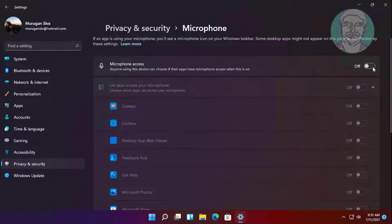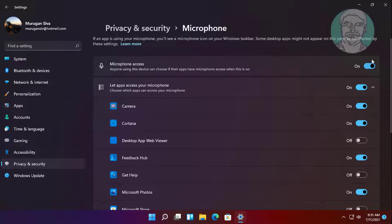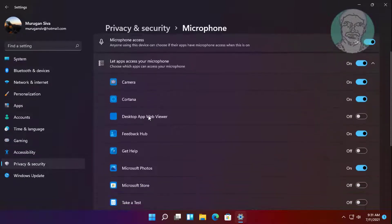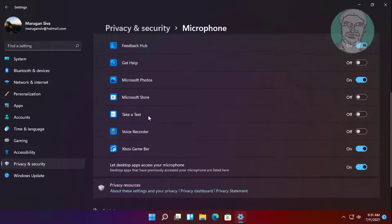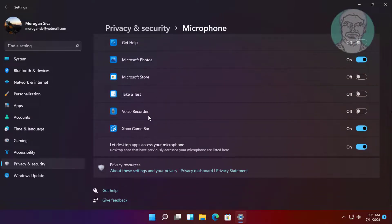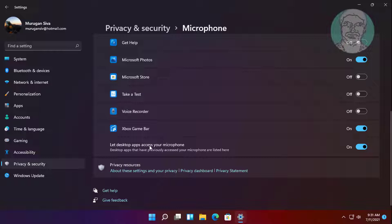Turn on microphone access. If your app is disabled, just turn it on. Make sure to also turn on let desktop apps access your microphone.